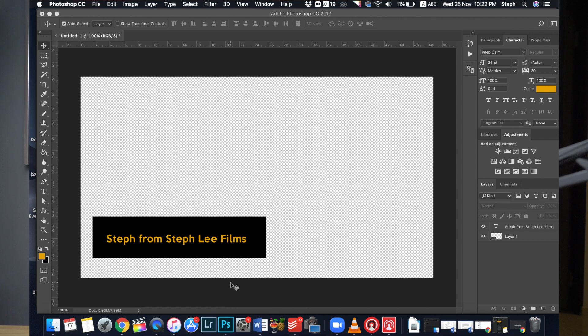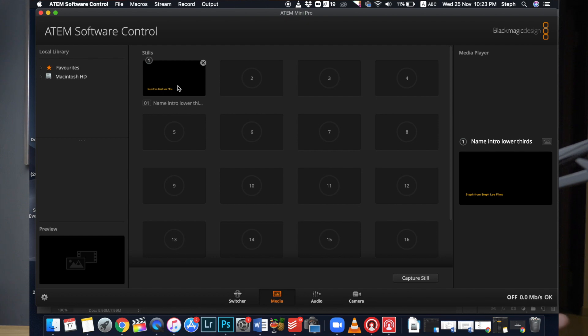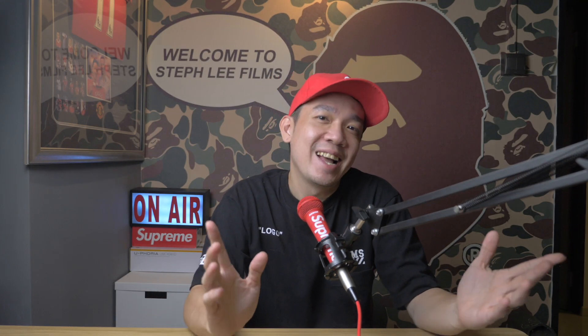You will see the image automatically get exported into slot 1 of your media pool, which now you can use for your live streaming. So there you have it. Simple, right?